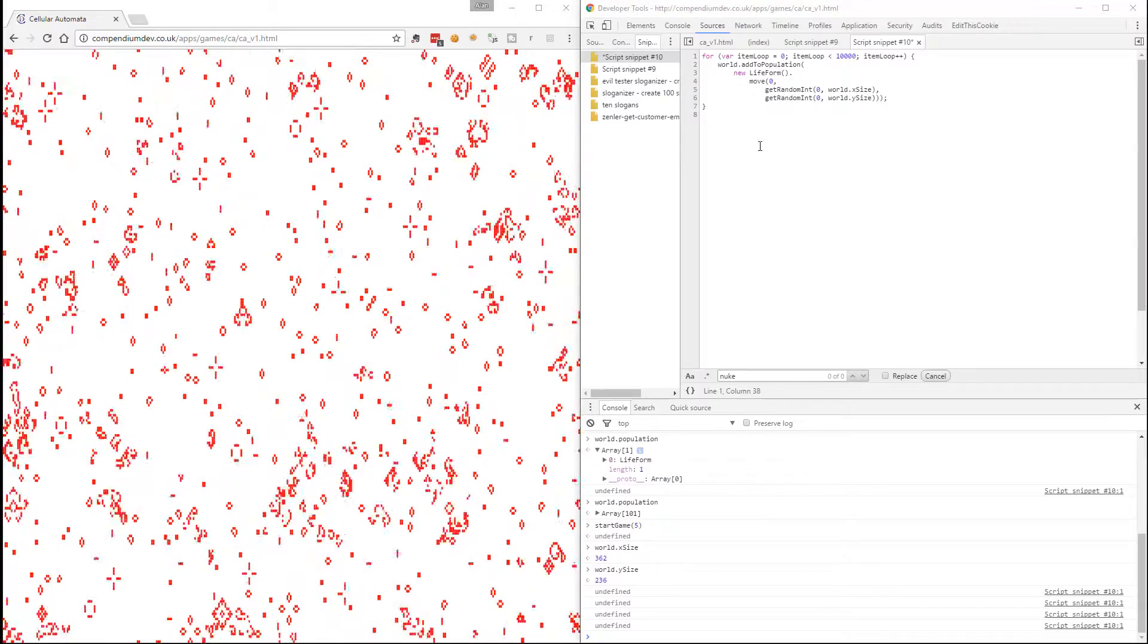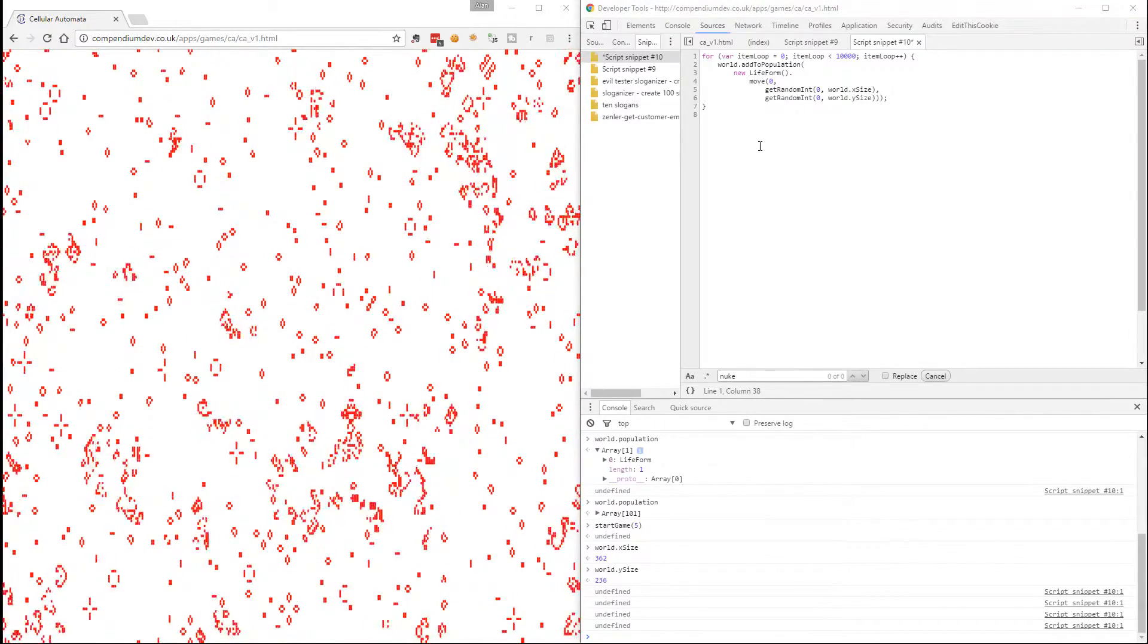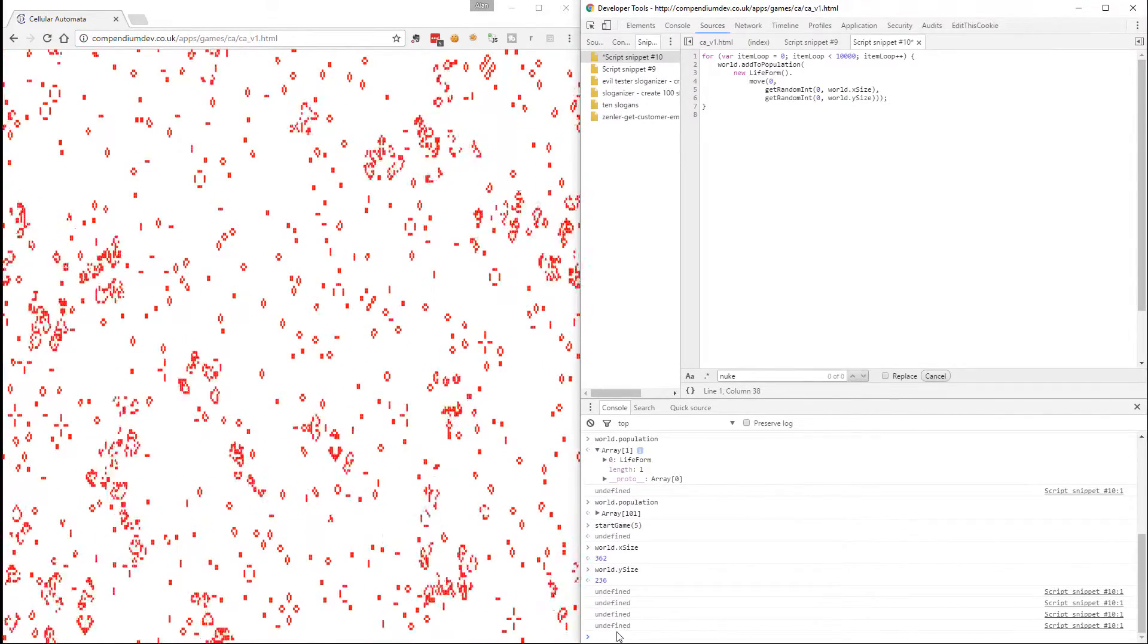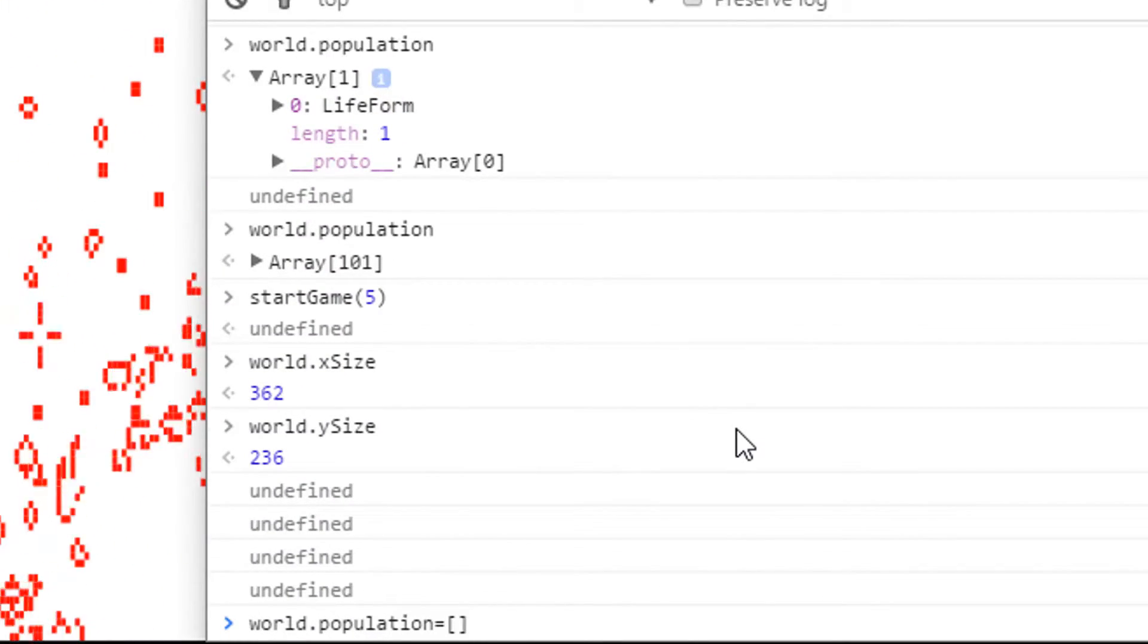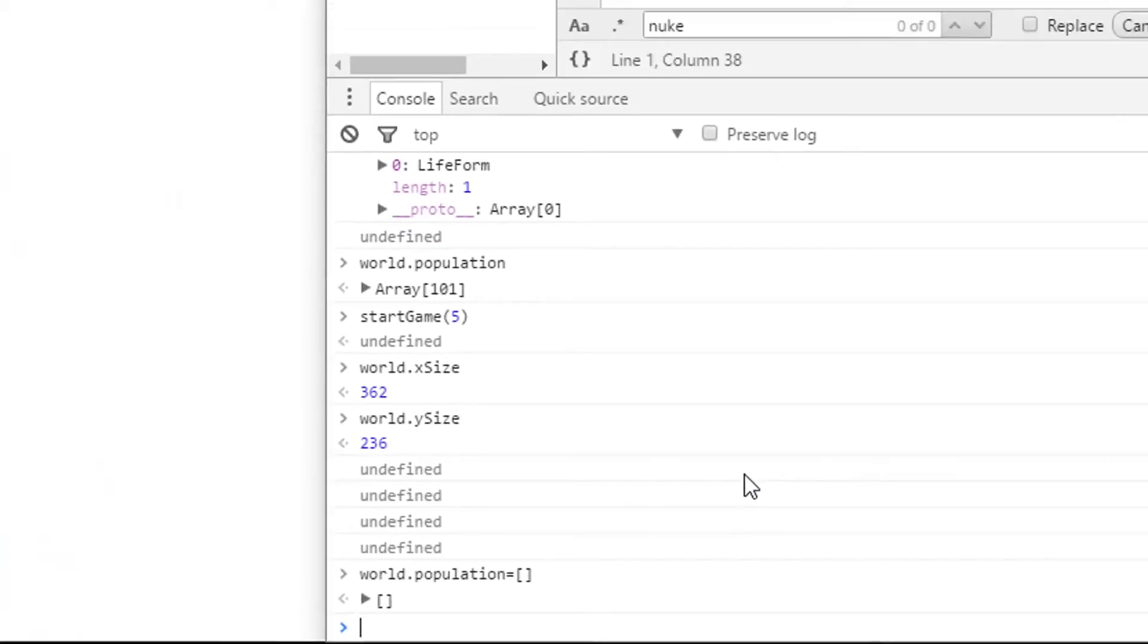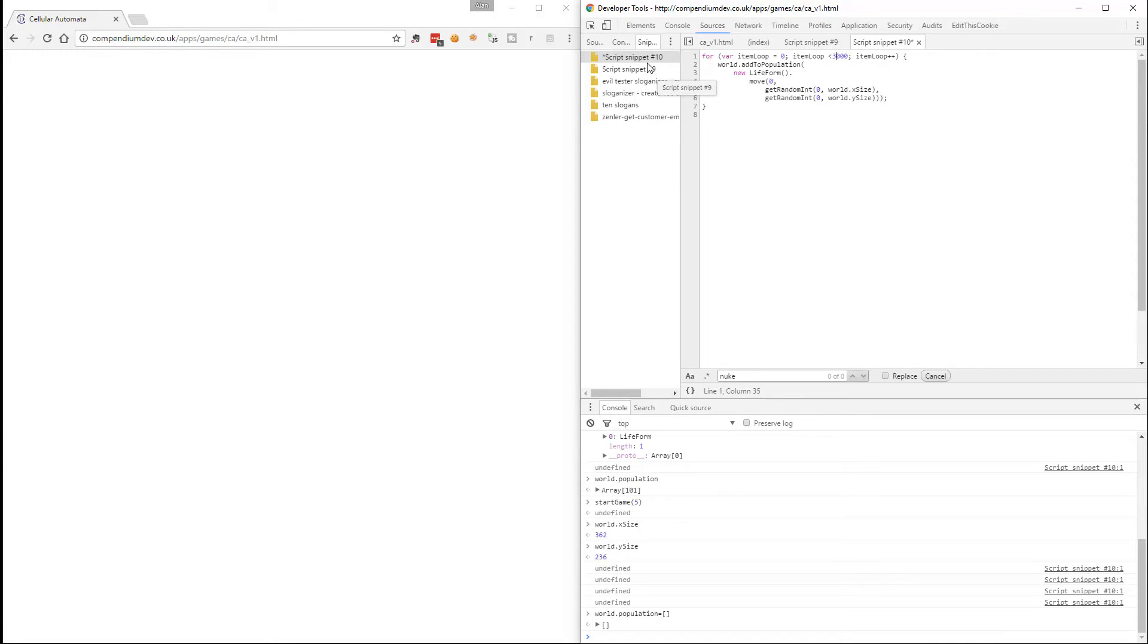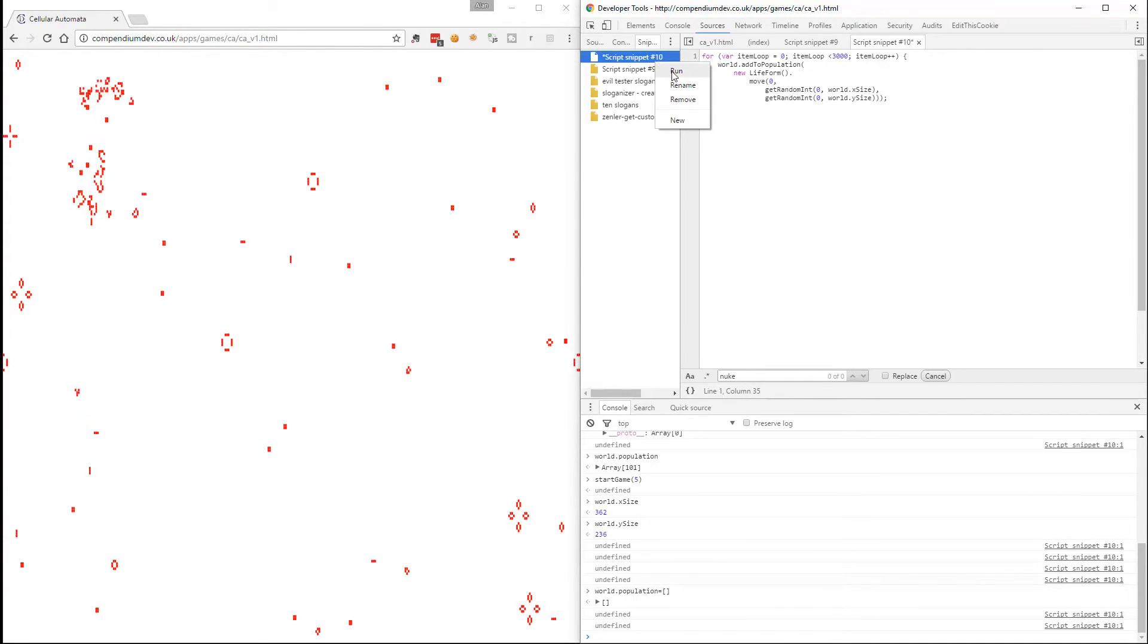That's better. So experiment with different loop sizes and see which one works for you. Remember the easiest way to start with an empty population is the world population. Give it an empty array. I'm going to just give this 1000. No, 1000 wasn't good enough. Let's do 3000. See if that works. So experiment with different sizes and keep running this. You might get something interesting popping up.